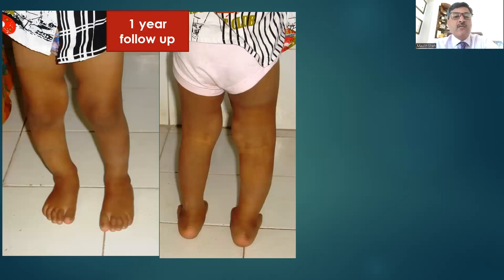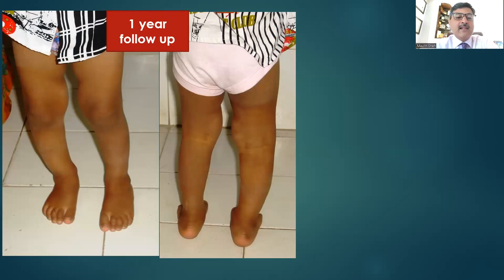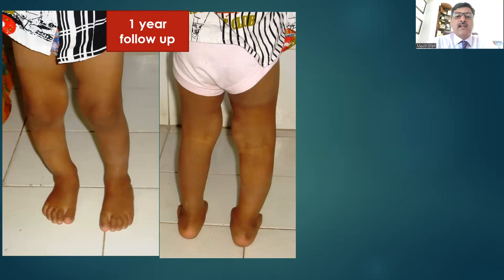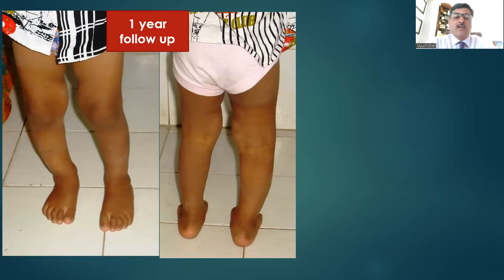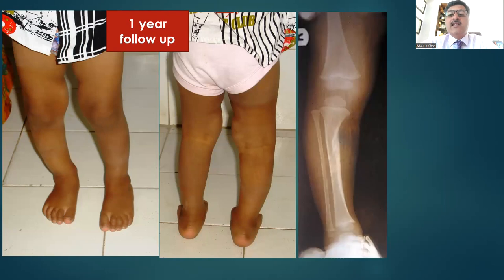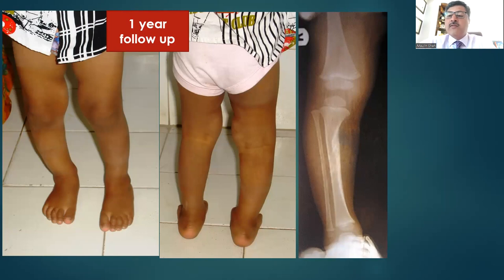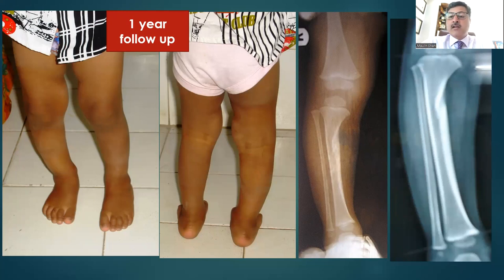When the surgeon returned from fellowship, the father of the original patient sent pictures saying the child was all right and the leg got corrected. Clinical pictures showed partial correction of the varus on the right side, and an X-ray from their local area showed gradual remodeling as the child grew. The family never came back again despite multiple calls, but it was presumed the child corrected by himself.